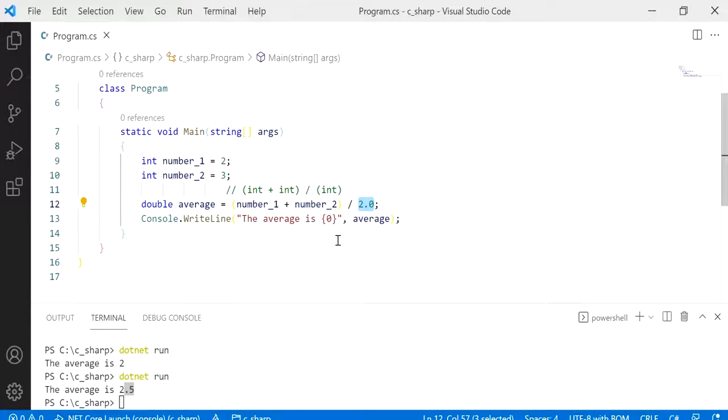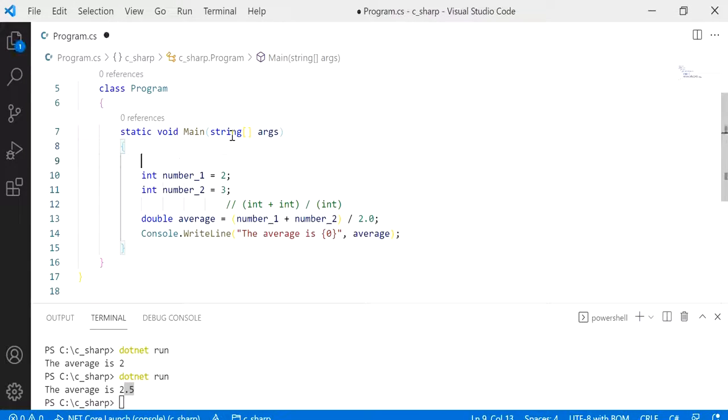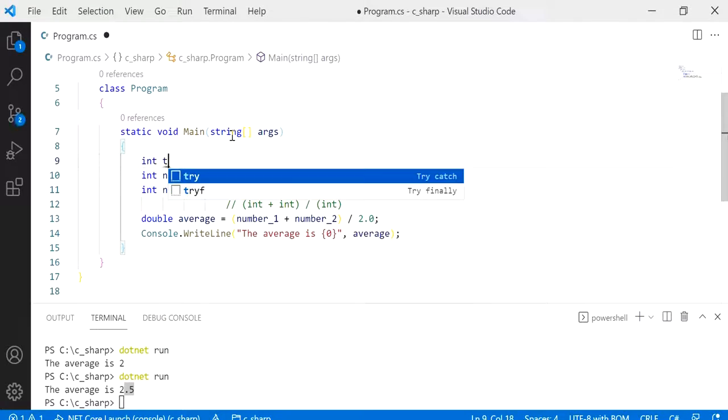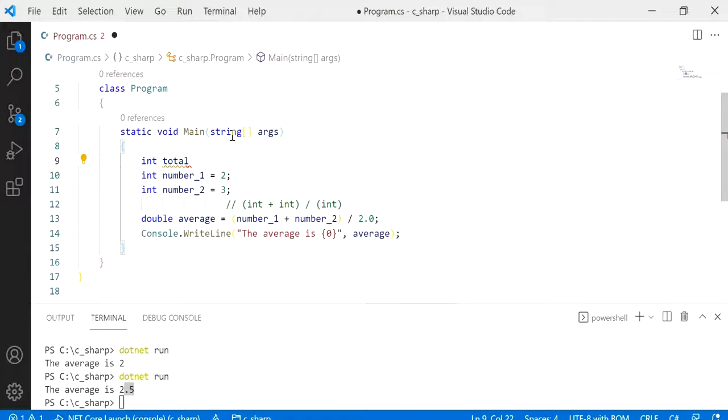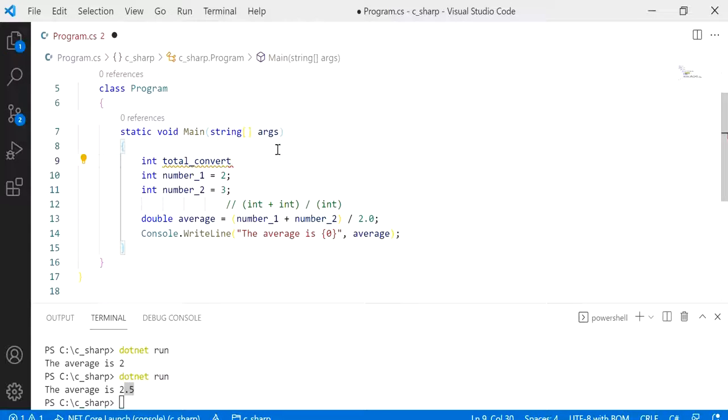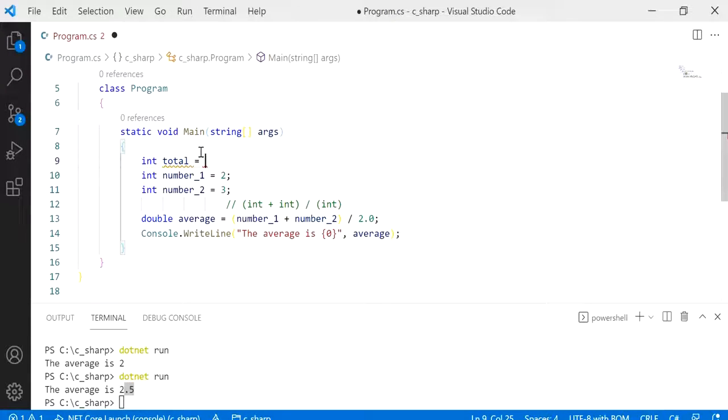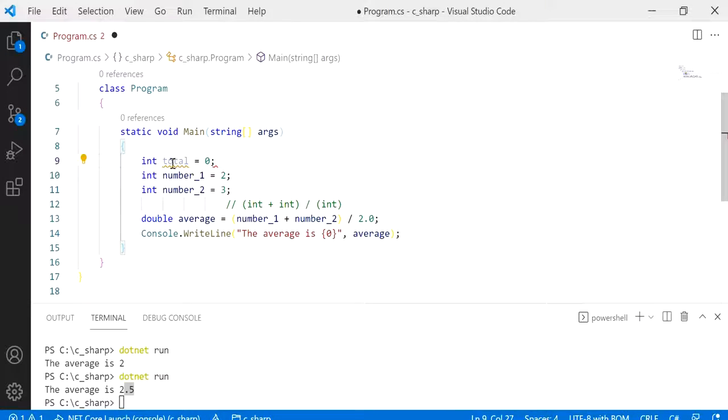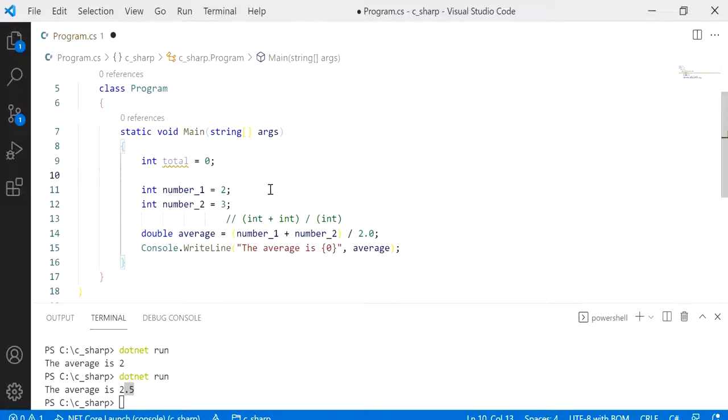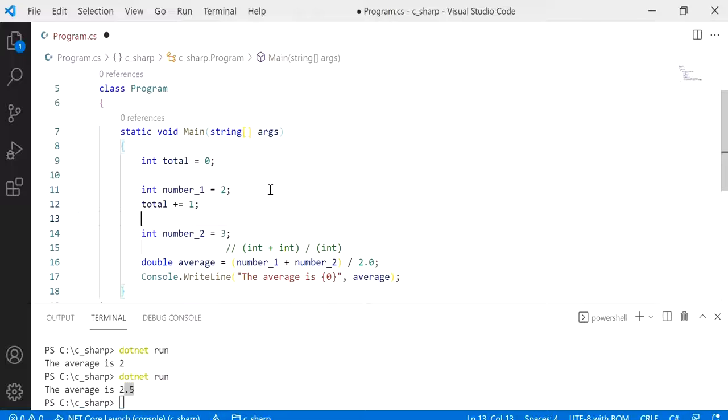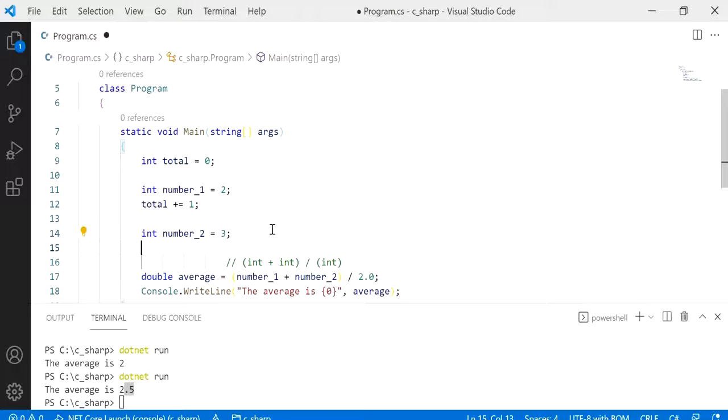So let me show you what I mean. Now what I'm going to do is I'm going to create a variable called total. Actually, let me just call it total for now just to make this a bit more straightforward. So I'm just going to create this as a variable called total and I'll give it an initial value of zero.